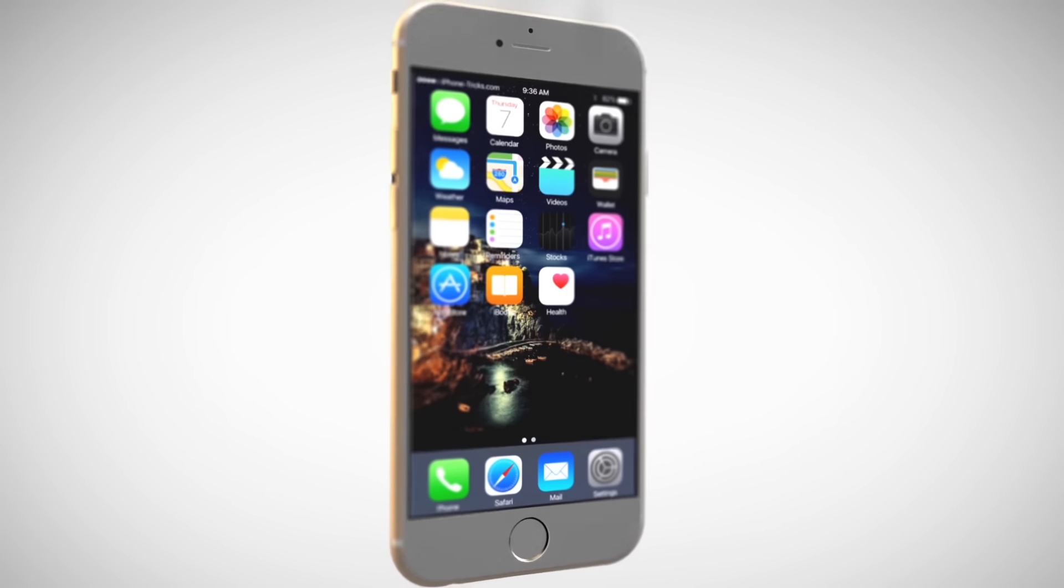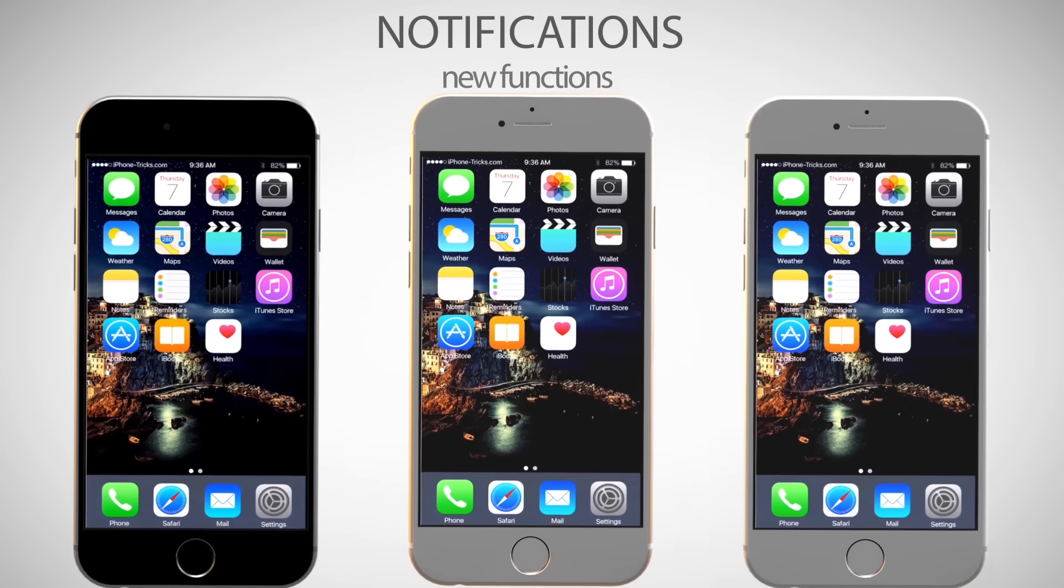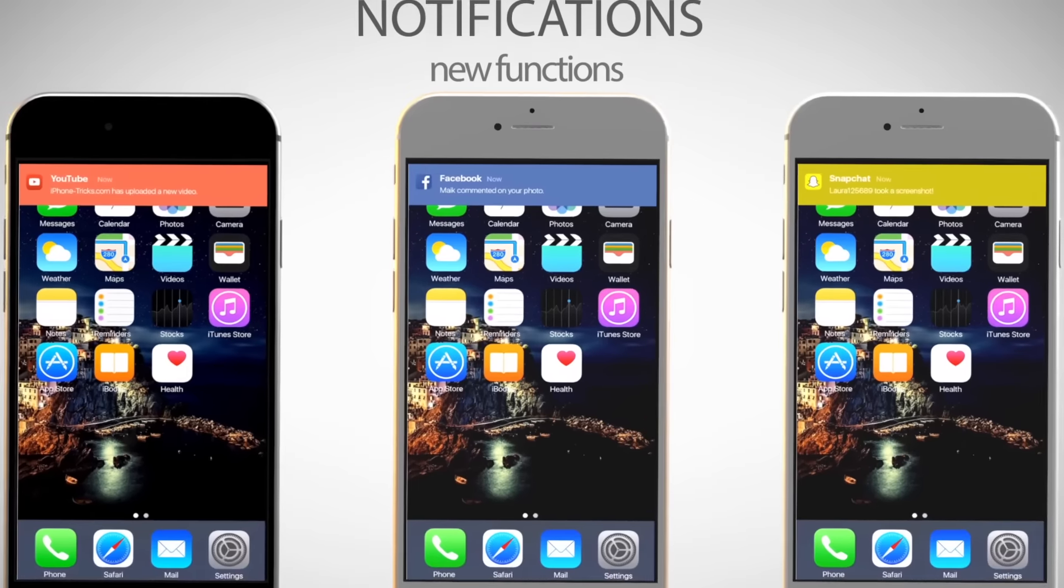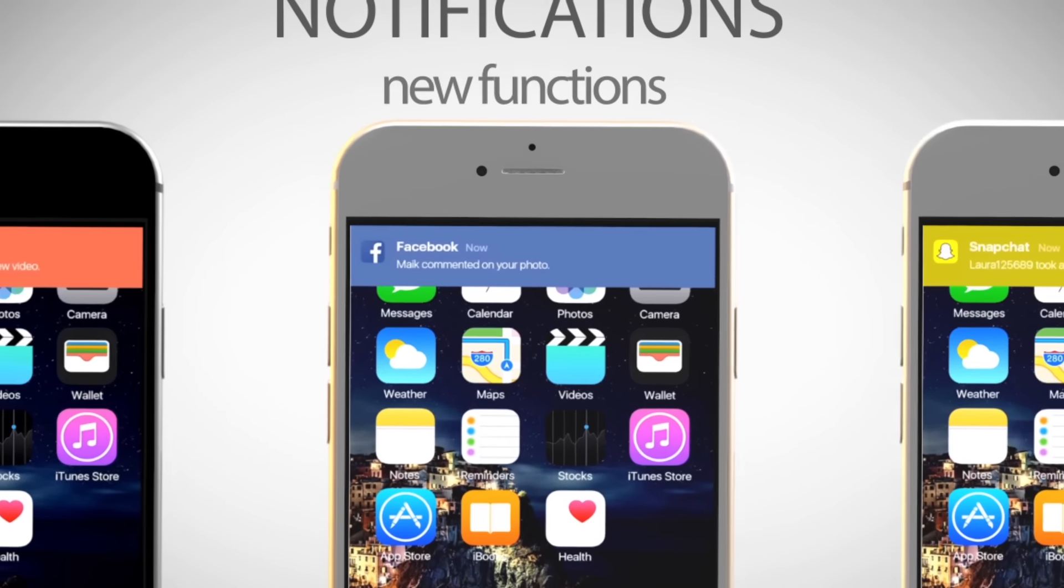Now you can assign colors for every app, so you can immediately recognize the app you are getting the notification from.